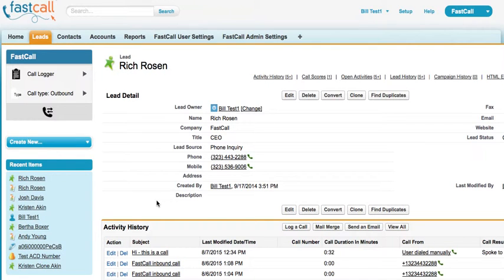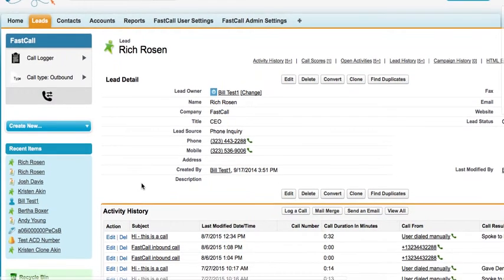A native application can log a call and create a task in real time without using the Salesforce API. That should be very important to you. A non-native application uses the Salesforce API to update Salesforce. FastCall is native, so we are not using the Salesforce API. That enables us to be much quicker and more efficient in our ability to create a task in Salesforce. Activity history, of course, is native.